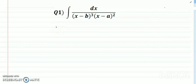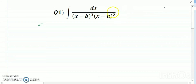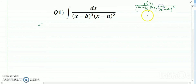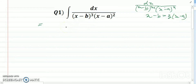Hello dear friends, welcome to my channel. Today's discussion is integrations. This kind of integration uses a general substitution rule: when you get (x-a)dx divided by (x-b)^n times (x-a)^n, we take the substitution x minus b equals z times x minus a. This is the substitution rule, so please follow this rule.